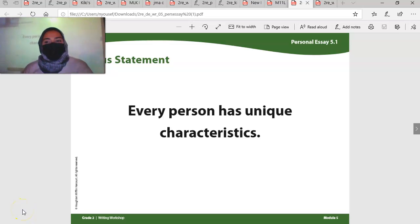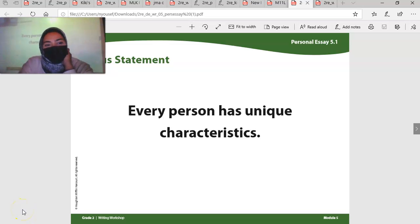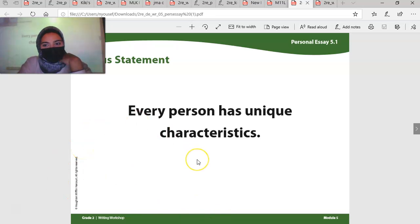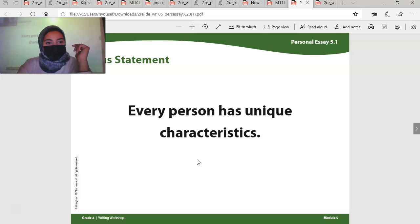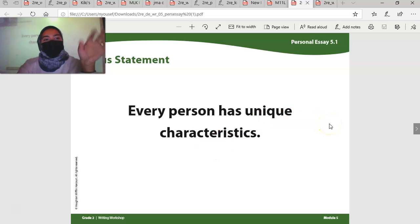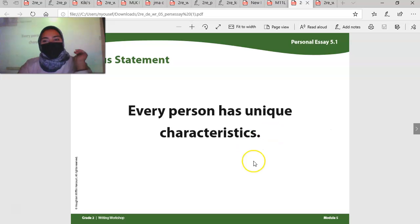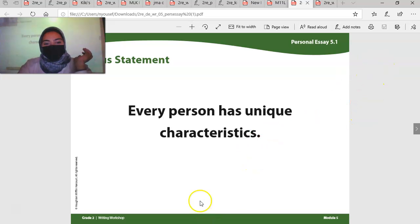Welcome. Here's your writing lesson for today. We are finally starting a new unit for writing. What we're focusing on this time is personal essay. Before we did a narrative, an imaginative narrative, and now we're done with that. You guys did a really good job. Now we're moving on to personal essays. We are on 5.1.